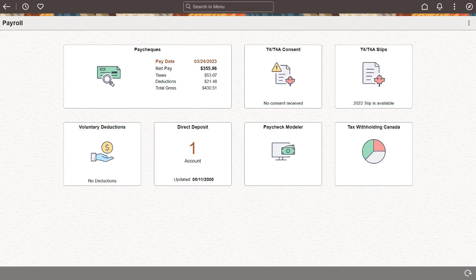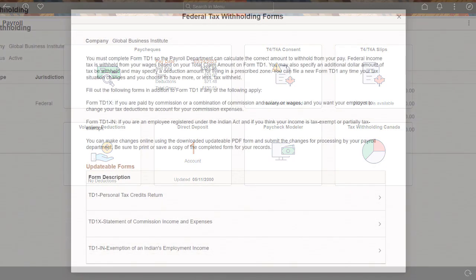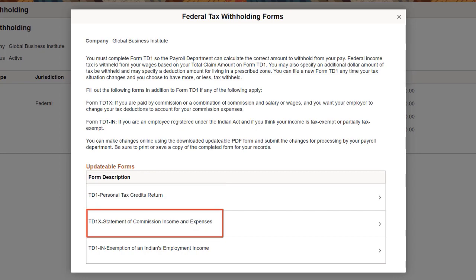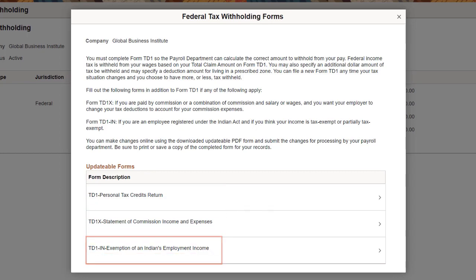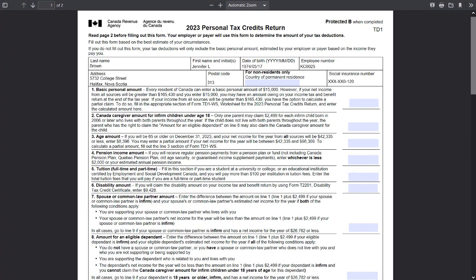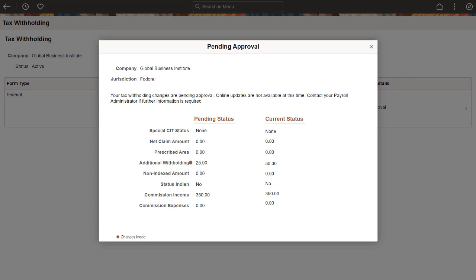Canadian employees can now update their federal tax withholding information using updatable forms in Fluid Employee Self-Service. One or more Canada Revenue Agency tax forms are available for employees to update based on the system setup. For example, Form TD-1, Form TD-1-X, and Form TD-1-IN. Select a tax form to update as needed and submit it when finished. If approval is enabled, tax withholding changes will be updated in the system after the request is approved. This completes the Employee Self-Service Canadian Federal TD-1 feature description.